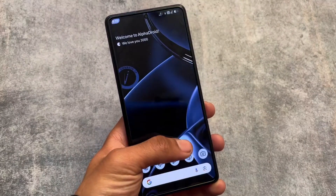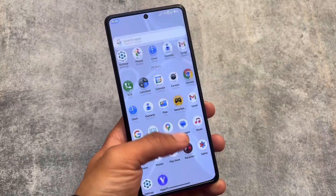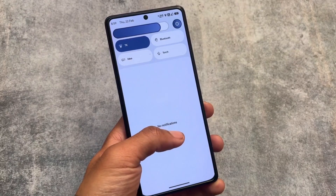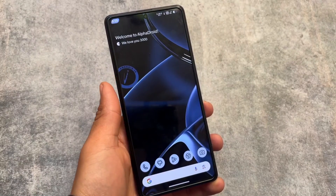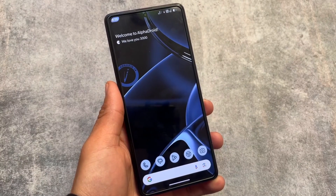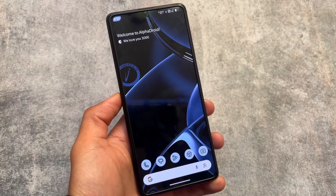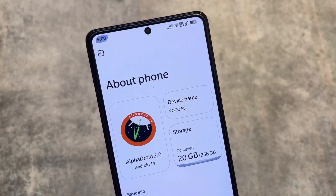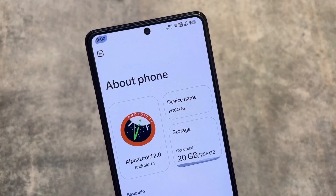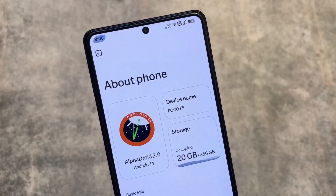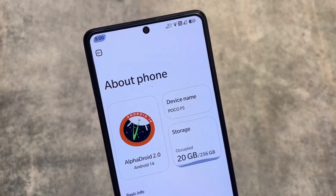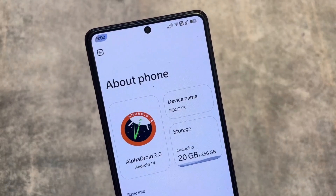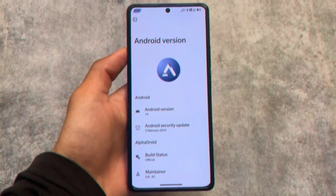We already have many droid custom ROMs — I'm talking about customs with droid names, for example Alpha Droid, CR Droid, and many other droid-based custom ROMs like Ghost Droid. Alpha Droid is basically one of those customization-focused custom ROMs which is also quite good.